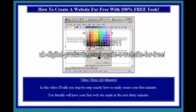Video 3, 28 minutes. In this video I'll talk you through step by step exactly how to easily create your first mini site. You will literally have your first website made in the next 30 minutes.